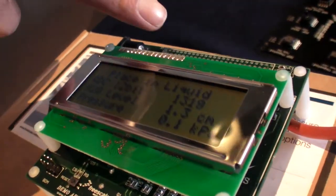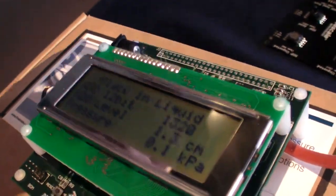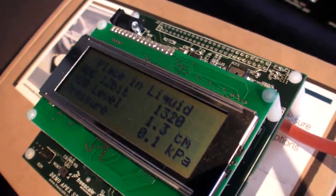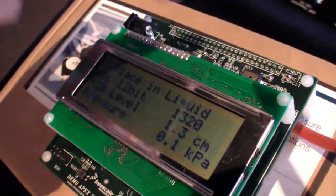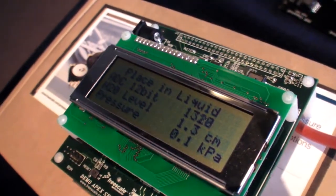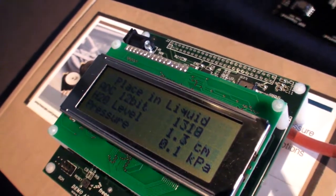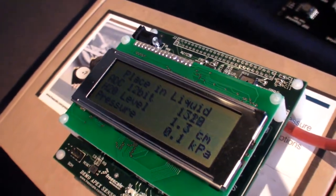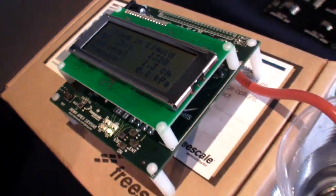You have here this small pressure sensor from Freescale, accelerometers, and also a low-pressure sensor.